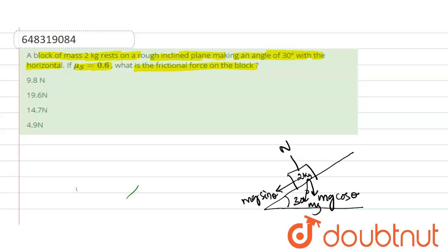As the block rests on a rough inclined plane, there will be a frictional force which is opposite to the motion of the block or opposite to the direction of the block. The frictional force is in this direction, opposite to the direction of the force applied.